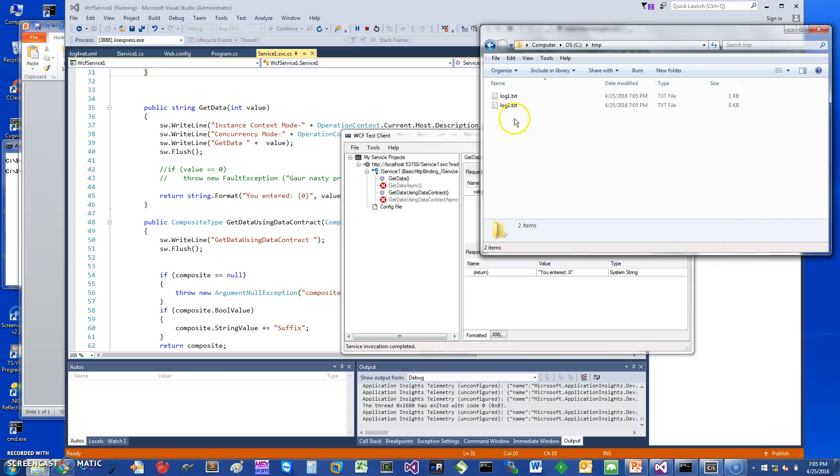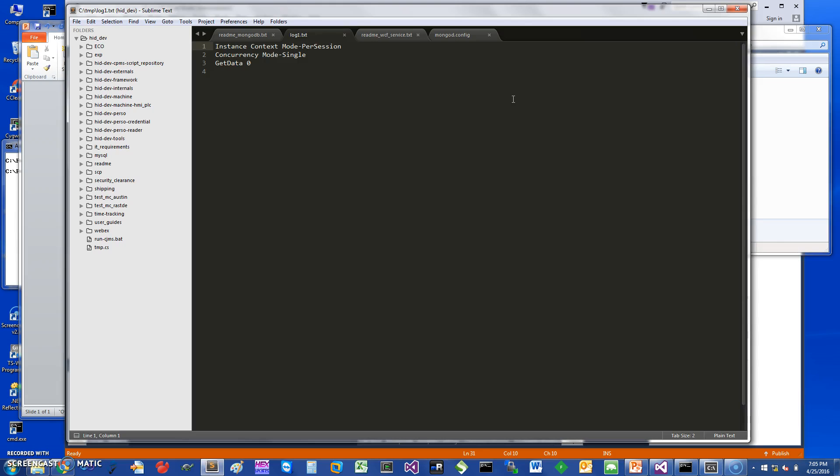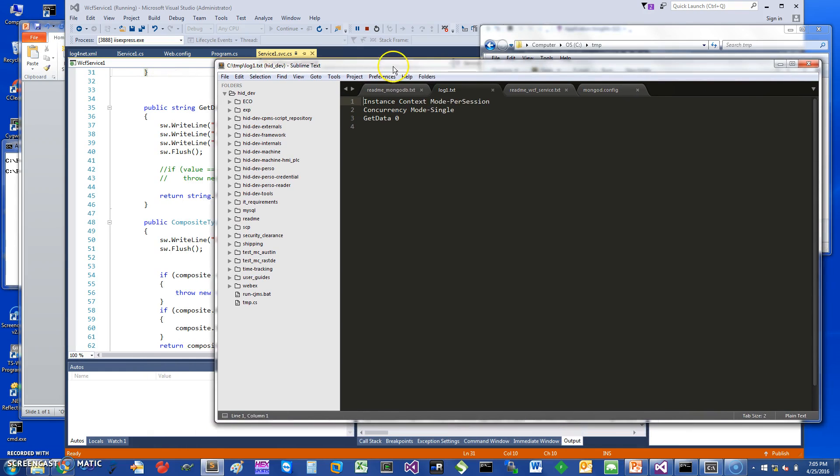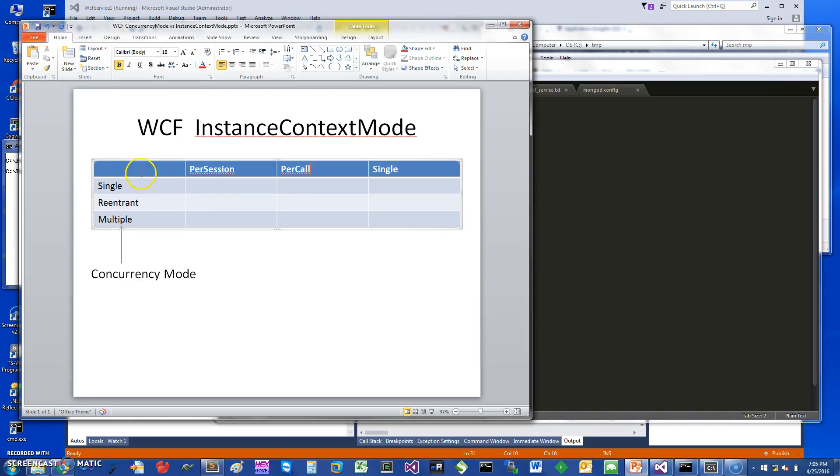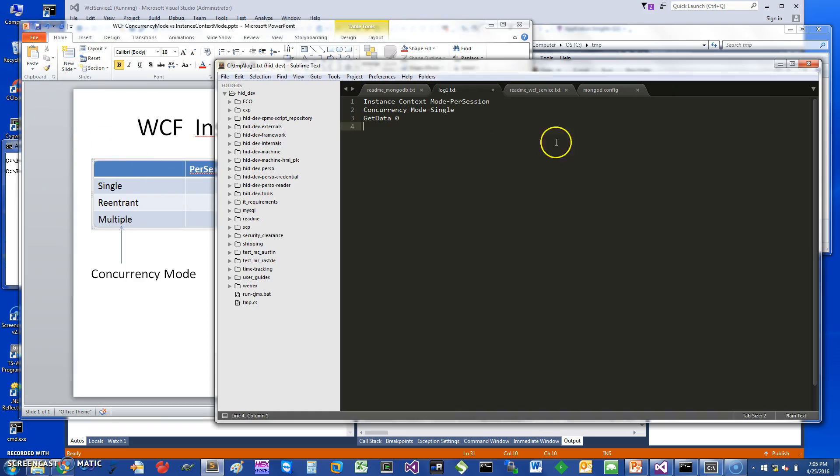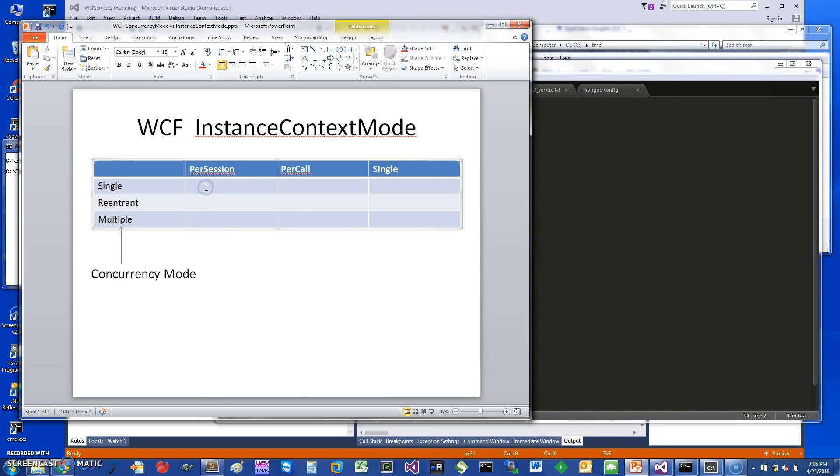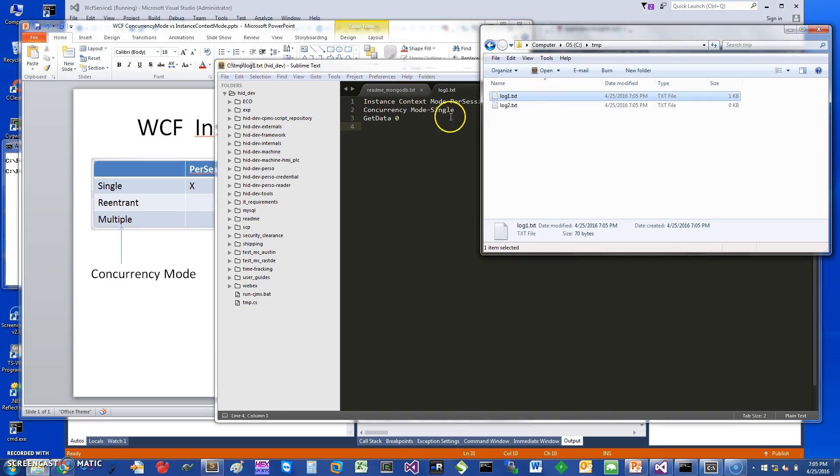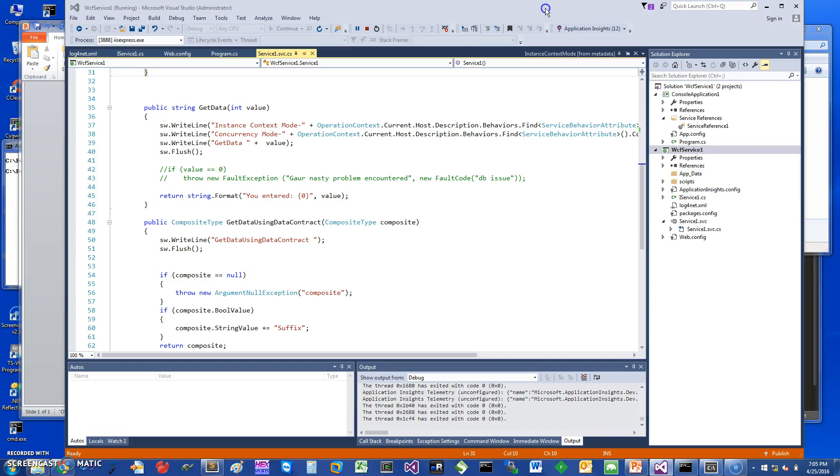So you can see there are two instances that were created. If you look at the content of this file you can see the context mode is per session and concurrency mode is single. So that's what we're looking at: per session and single. If you look at where we are in the table, essentially we're looking at this value and that's what we end up getting if we do the default.